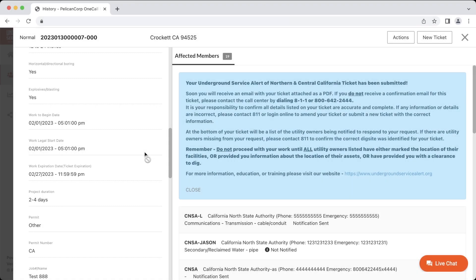If your ticket has expired, you will need to stop digging at the location and create a new ticket if your work is ongoing. Please remember to provide at least two working days notice before you begin digging again so that the utilities will have enough time to respond to the new ticket. If your ticket's expiration date has not yet passed, but you're unable to perform a renewal on the ticket, you may be trying to renew the ticket too early. You can renew a ticket up to six calendar days before the listed expiration date.